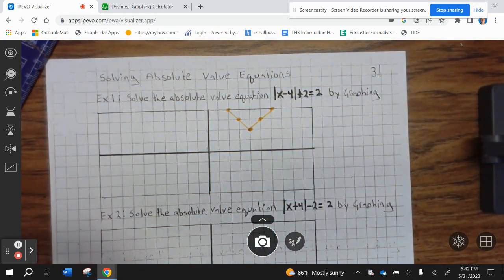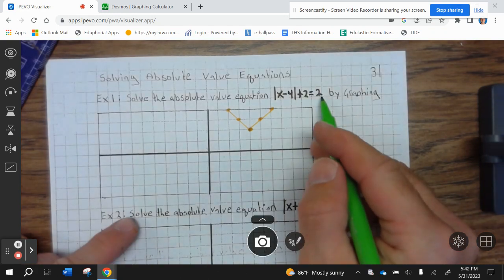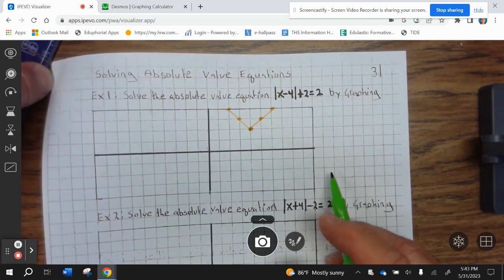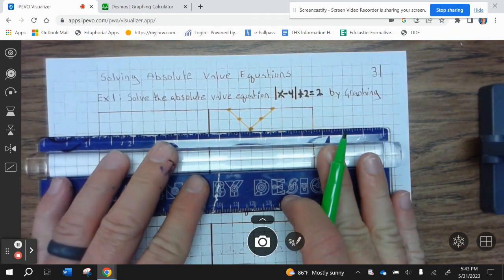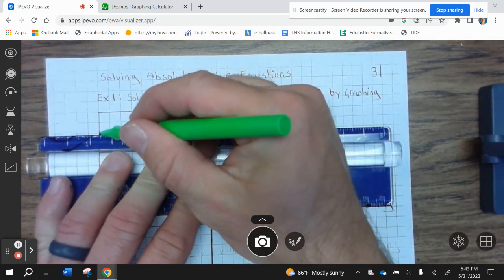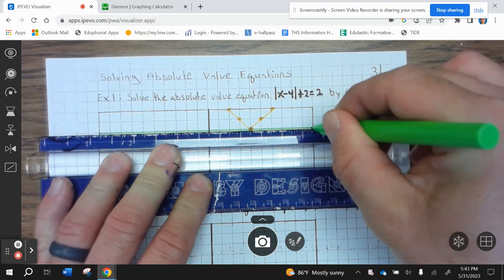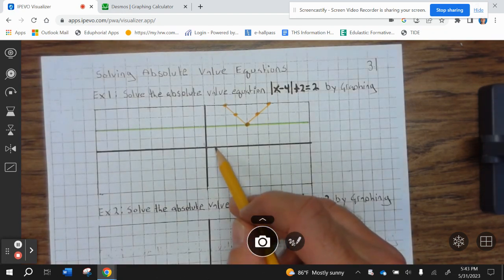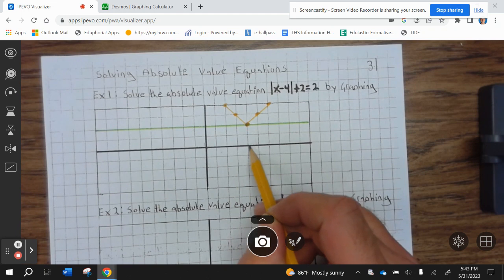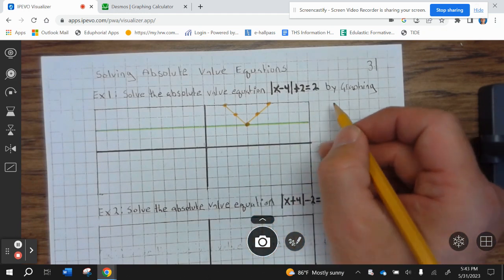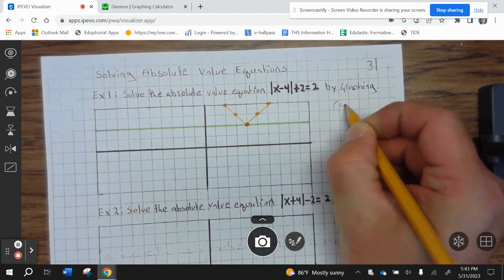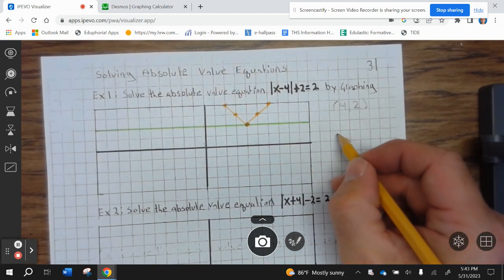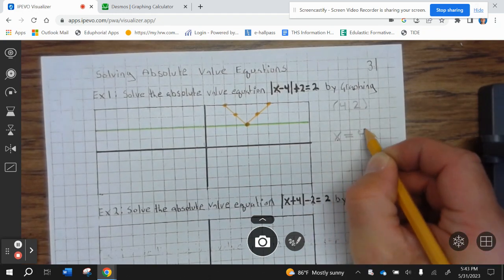Let's do the right side in green — that's y equals 2. So your x-value point of intersection is your solution. The x-value is 1, 2, 3, 4. So the point of intersection is (4, 2), meaning our solution is x equals 4.